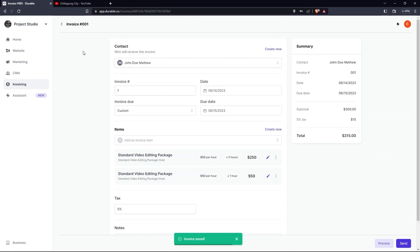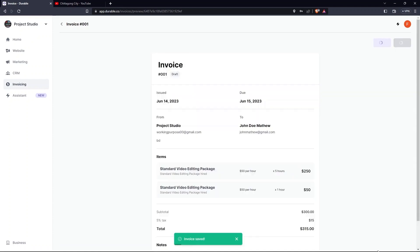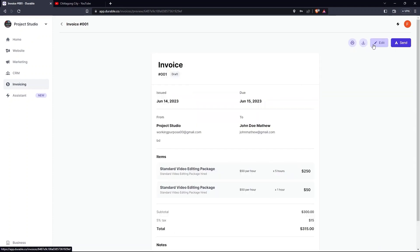You can either preview or send it. Tap on the Preview button. At the top, options include Print, Download, Send.